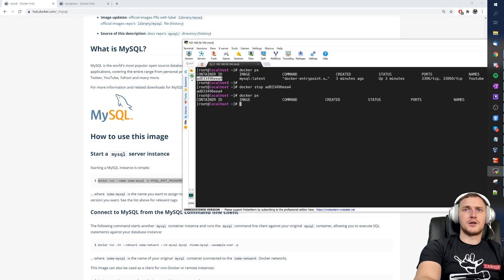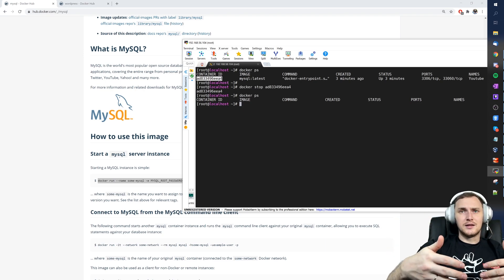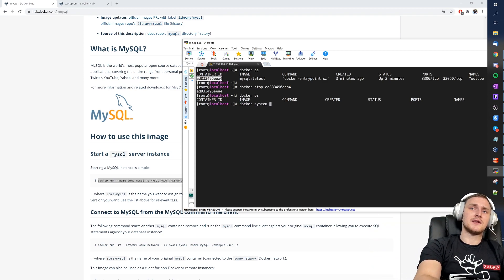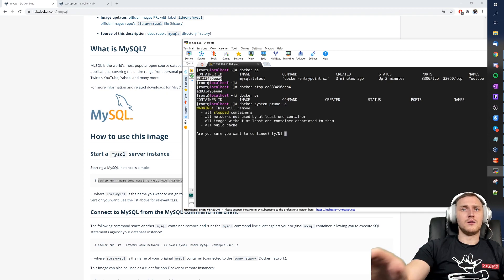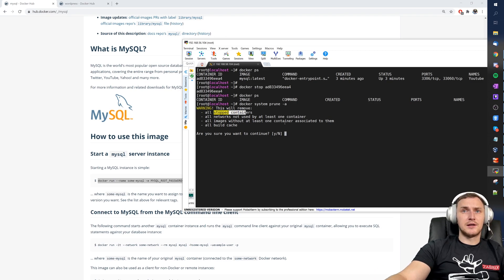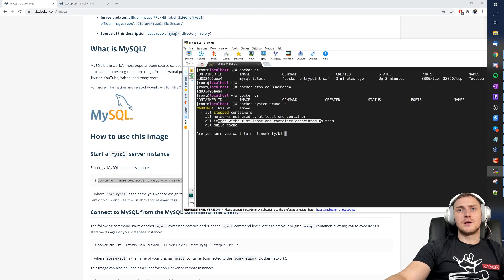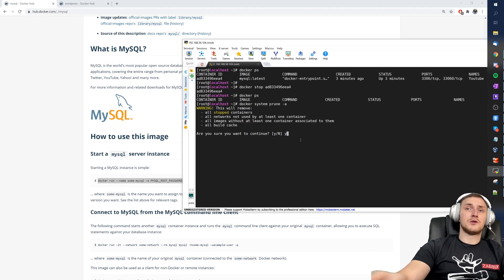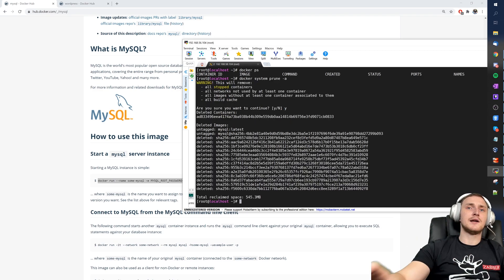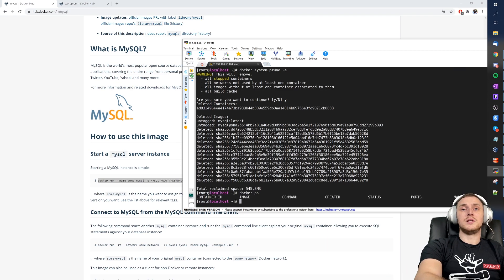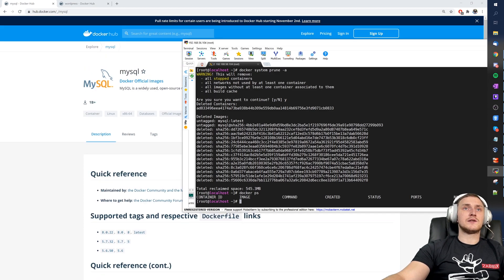Once we're done with our tests, we can stop the container with `docker stop <container-id>`. Running `docker ps` confirms it's gone from active containers, but it's still on the system. To fully remove it, run `docker system prune -a` — this removes all stopped containers, unused networks, and images without associated containers. It freed up almost half a gigabyte of space.